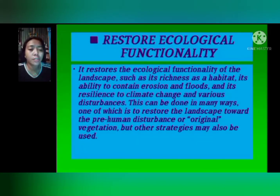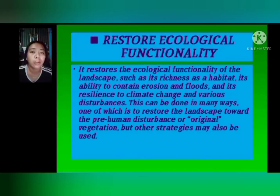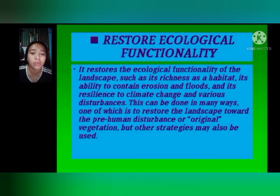The next principle is Restore Ecological Functionality. FLR restores the ecological functionality of the landscape, such as its richness as a habitat, its ability to contain erosion and floods, and its resilience to climate change and various disturbances. This can be done in many ways, including restoring the landscape toward pre-human disturbance or original vegetation. Ecological restoration aims to recreate, initiate, and accelerate the recovery of an ecosystem that has been disturbed, where disturbances are environmental changes that alter ecosystem structure and function. Restoration ecology is the scientific study of repairing disturbed ecosystems through human intervention.